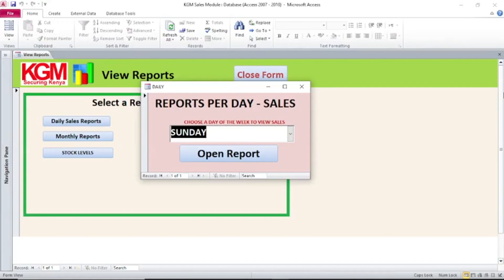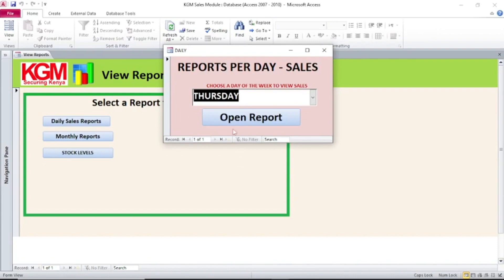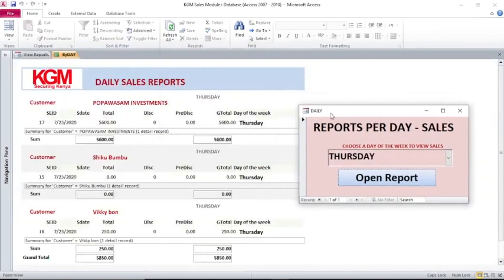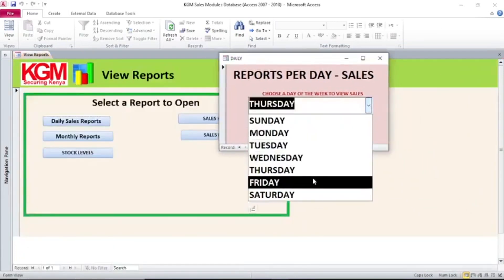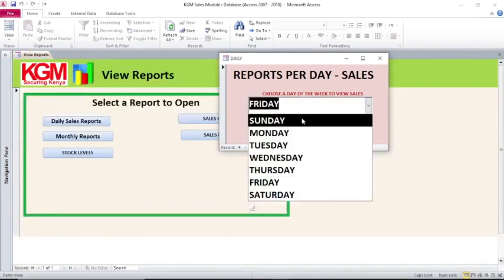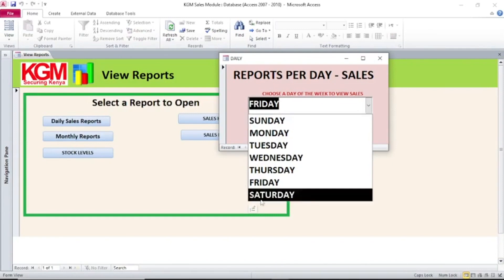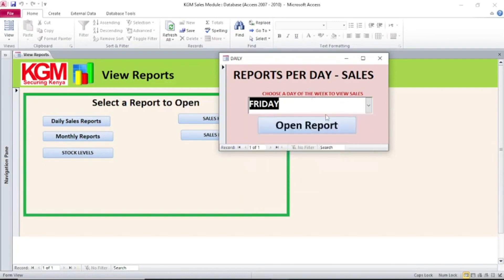Hi guys, let's look at how you can display items in a combo box. For example, you can see objects displayed — you can choose and see something like Friday. In a nutshell, I want to take you through how you can come up with a list of objects in a drop-down list.